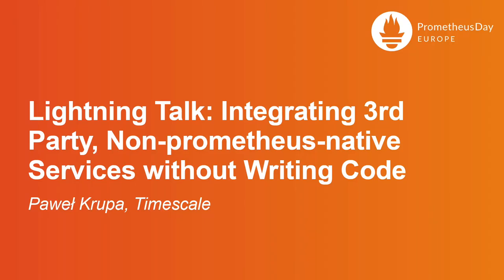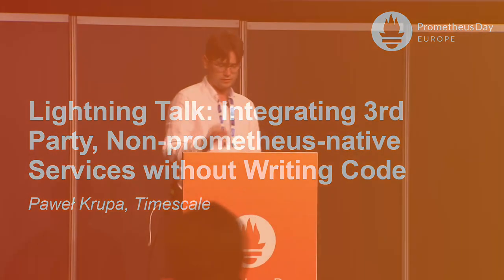Hi all, I'm Pavel Krupa. I'm Paul Phantom at various internet mediums. I'm Prometheus operator and Kube Prometheus maintainer, also I'm a senior software engineer at Timescale working on TOBS and PromScale projects.